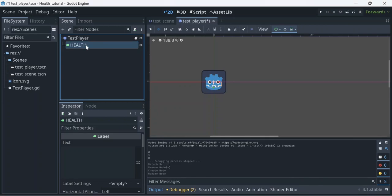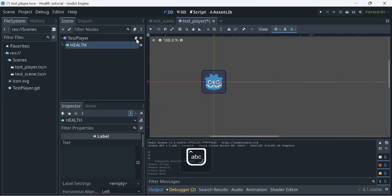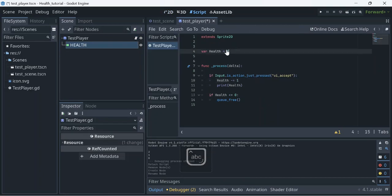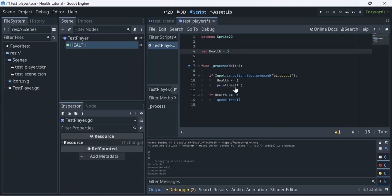Before we dive in, let's look at what I have. I have a variable called health and it's equal to 3. Then if the action just pressed is UI accept — which is basically Enter — it minuses the health. We have a print here to show it, but we don't really need that because we're going to show it visually. And of course, if health equals 0 or is less than, we just delete the node.